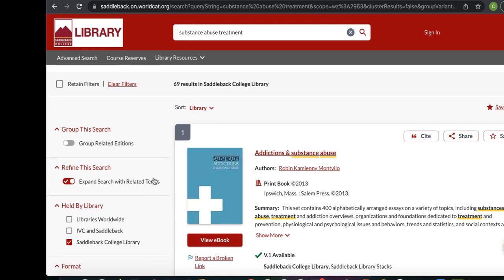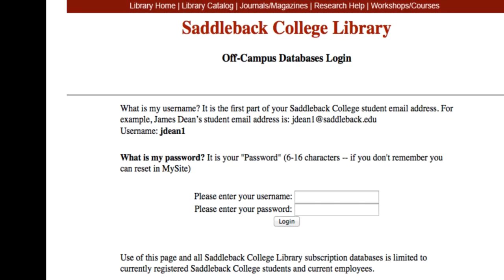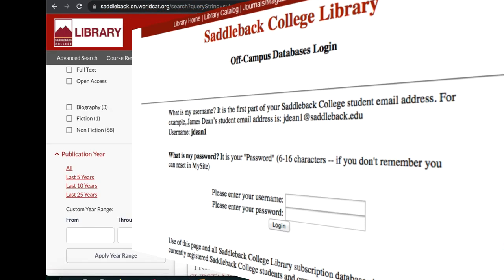Just remember that if you're off campus, you'll first be asked to log in with your Saddleback username and password before you can view the e-book.